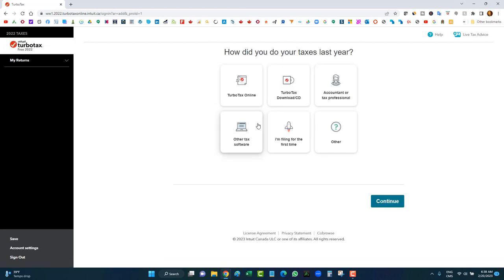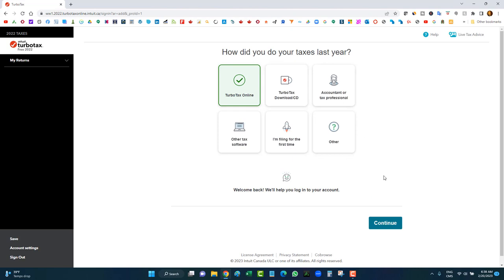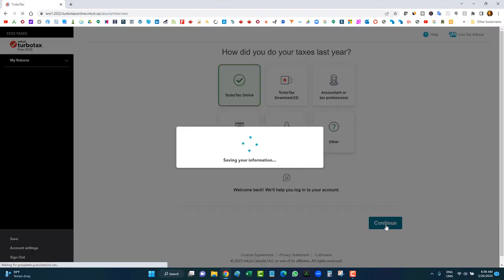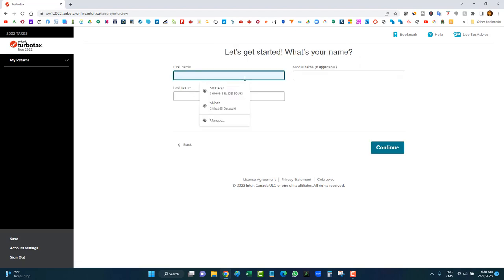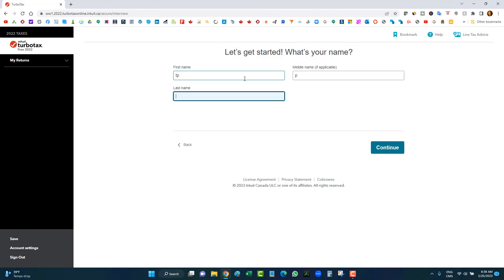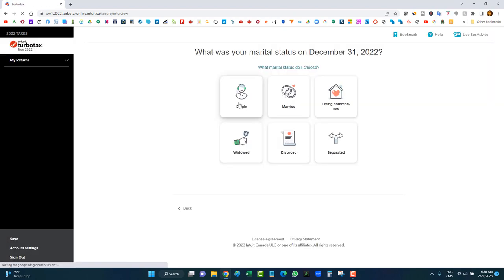Click 'Start for free.' If you did your taxes with TurboTax last year, you can carry forward your information by choosing TurboTax Online. If not, just start a brand new return. For this example, I'm going to start a brand new return and click continue.